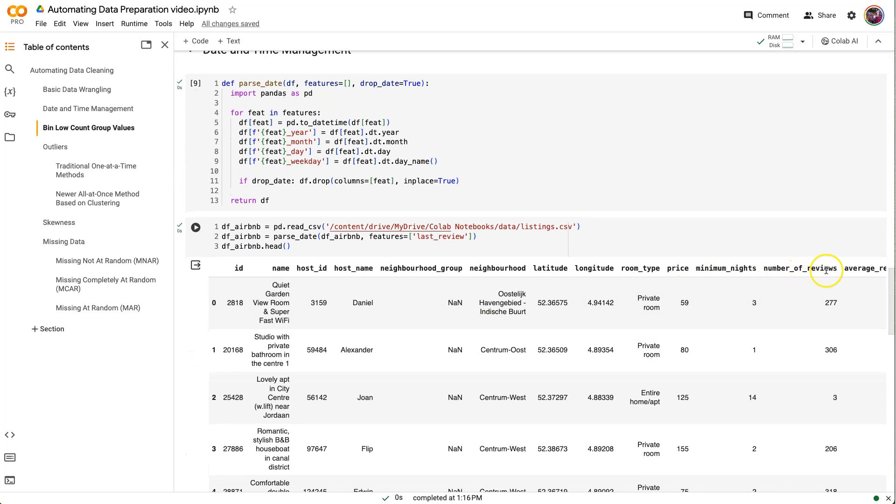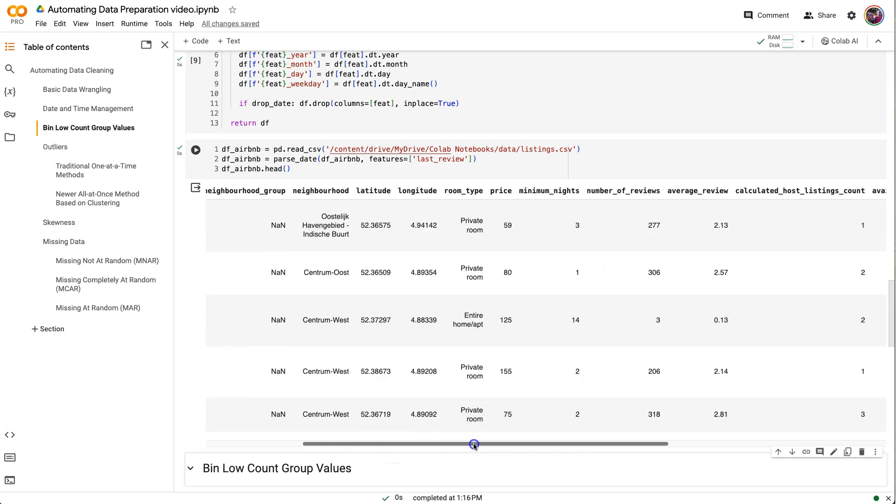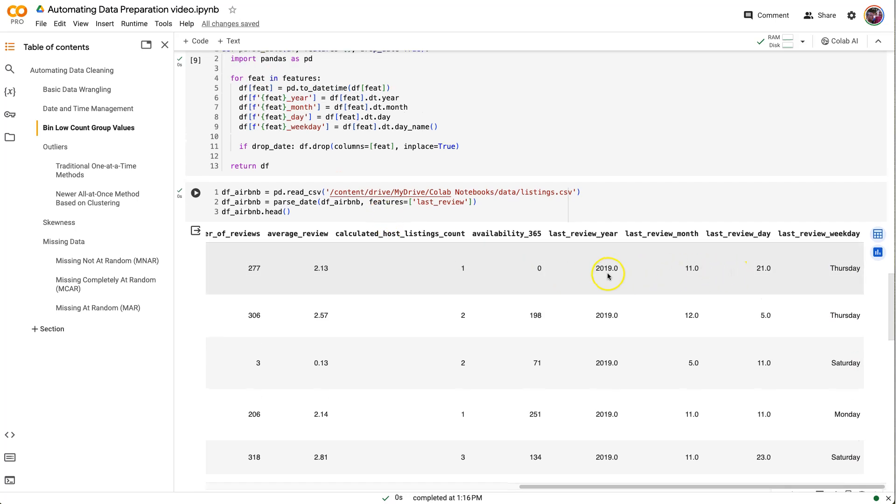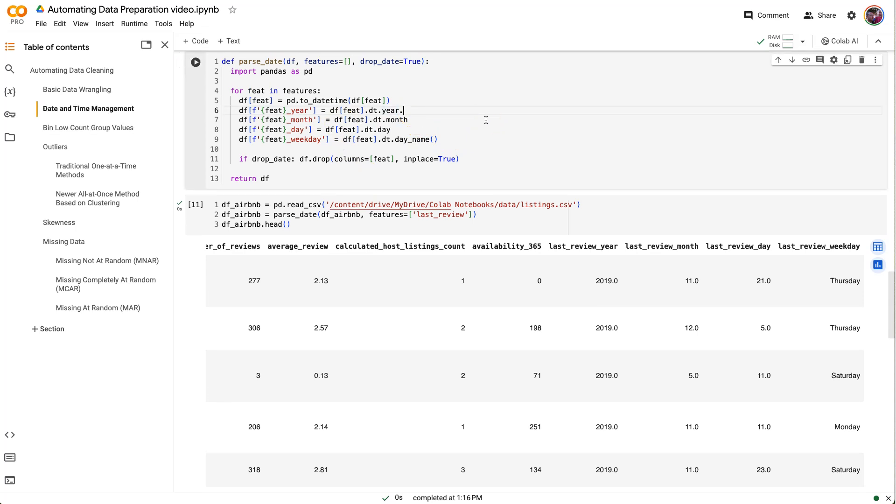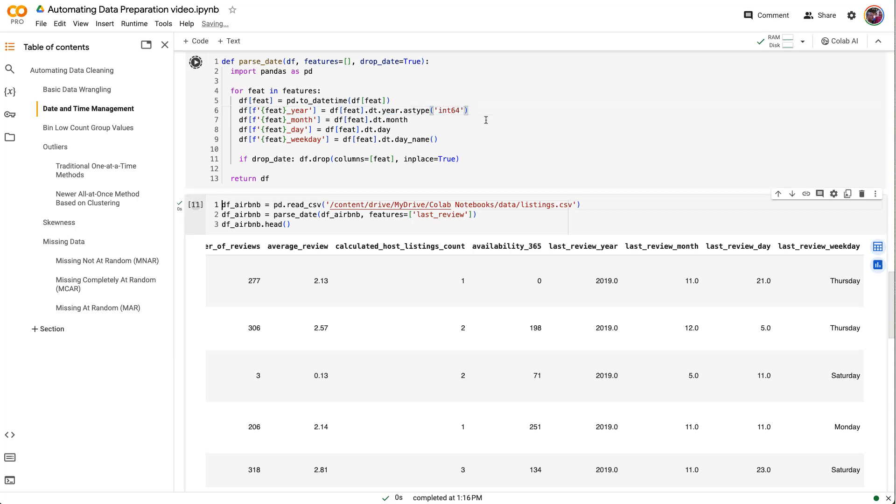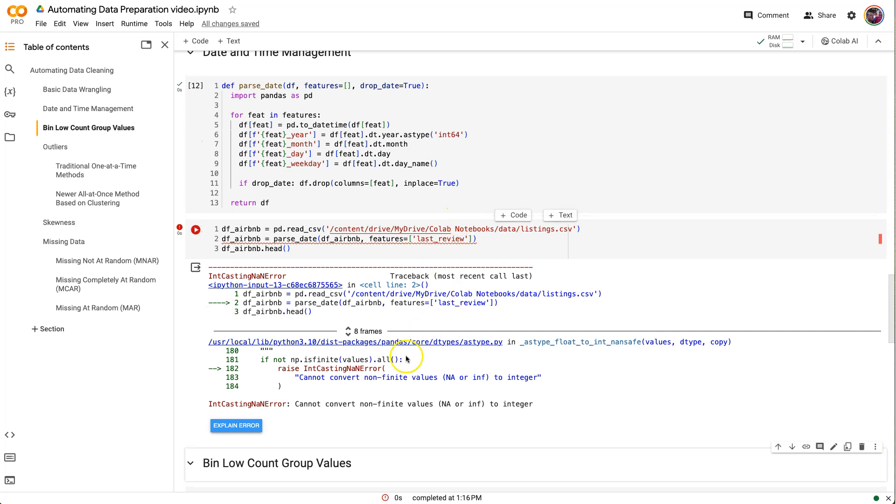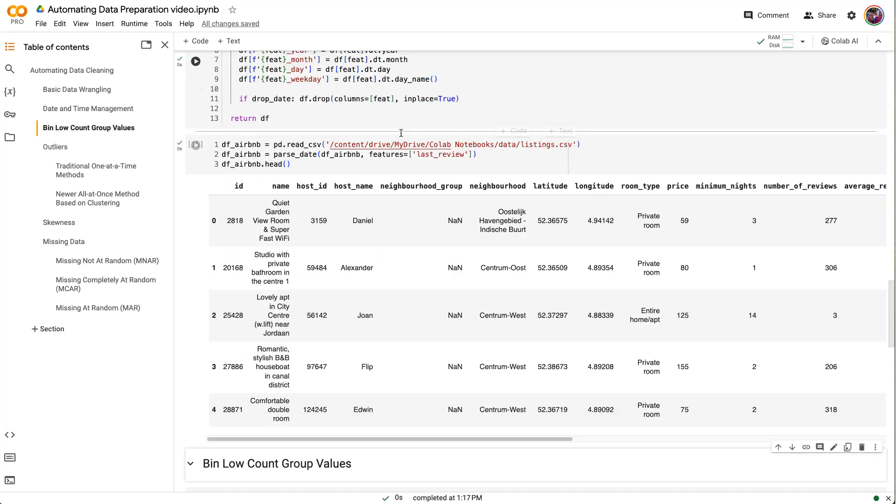So number of reviews, last review is gone because drop_date was set to true. But let's scroll out to the end so you can see what was just added. Last review, we've got the year. Look, it created them as floats. I really didn't want them to be floats, but it doesn't really matter. I wonder if we can do .astype all at once. Let's see if this works. Cannot convert. It's got some nulls in there, so it doesn't like us using astype with that. Well, that's fine. The float's not a big deal.